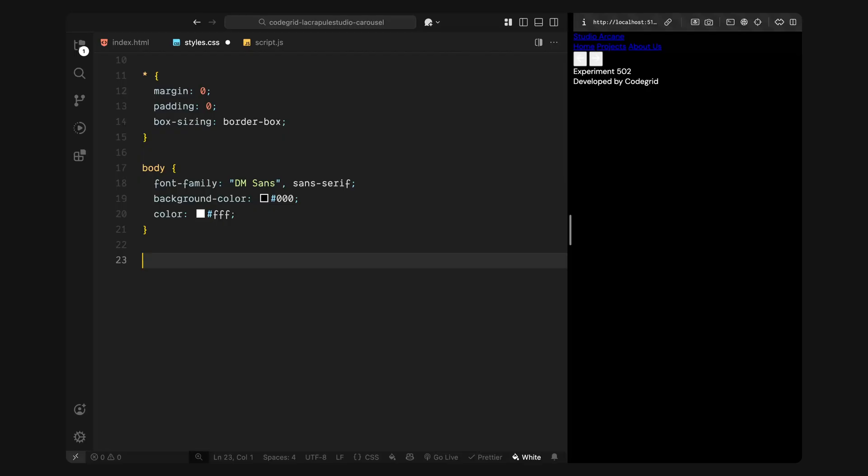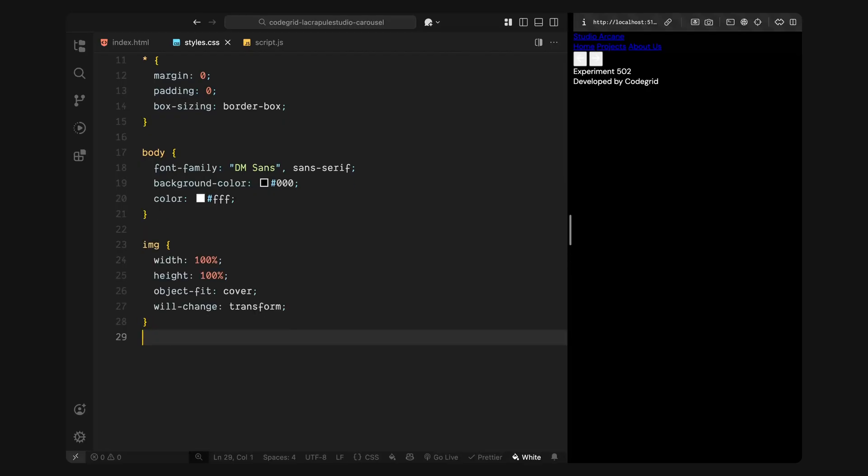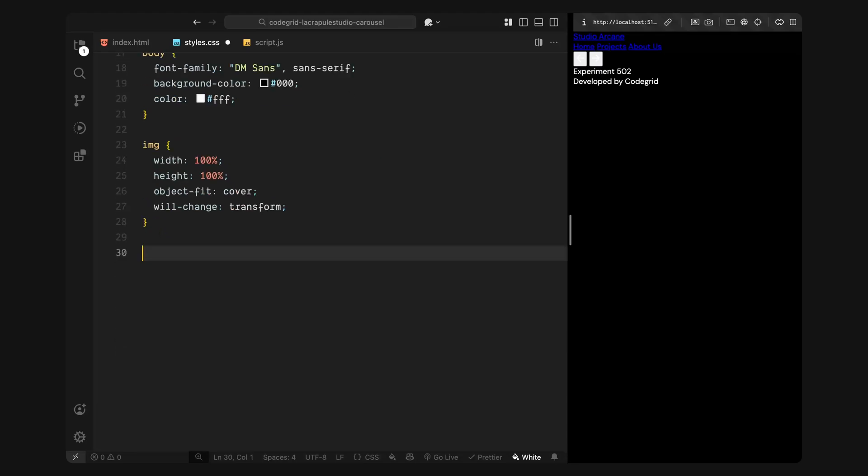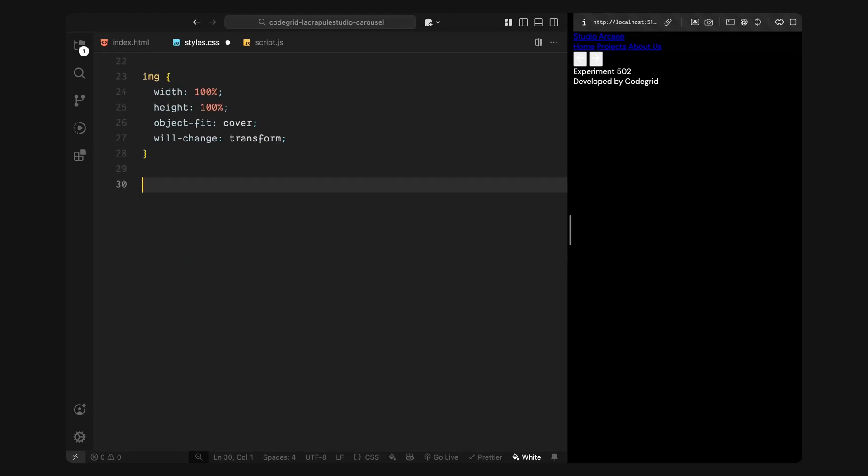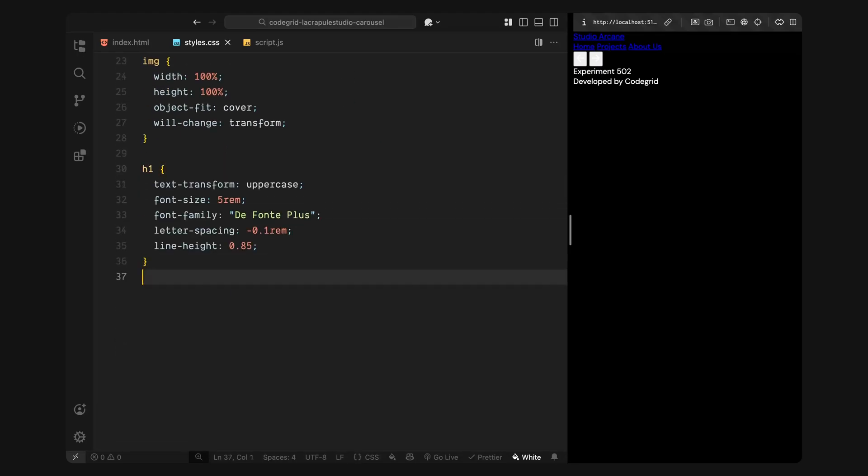Next, I'll style the images. I'll make sure they scale properly inside their containers using object-fit cover, so they always fill space without distortion. I'm also applying a will-change hint to prep them for smoother animations later on. Now I'll style the main heading, this is the H1 that we'll inject dynamically for each slide title. We'll make it uppercase, assign the bold display font we imported earlier and tighten the letter spacing and line height so it feels strong and editorial.